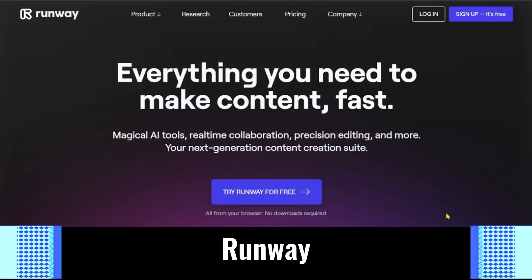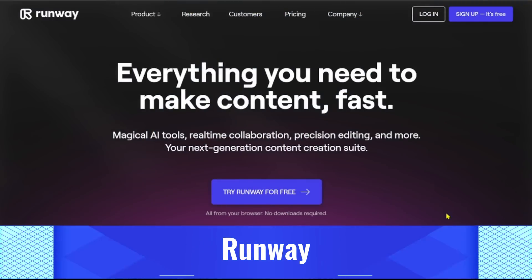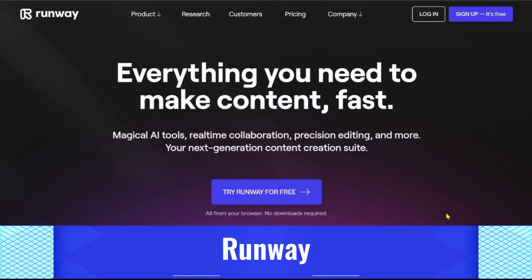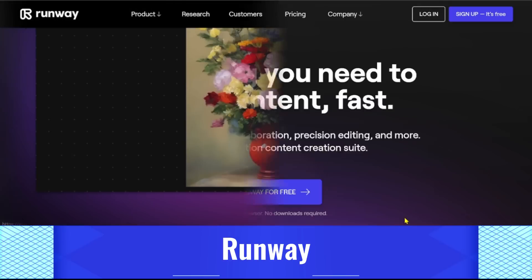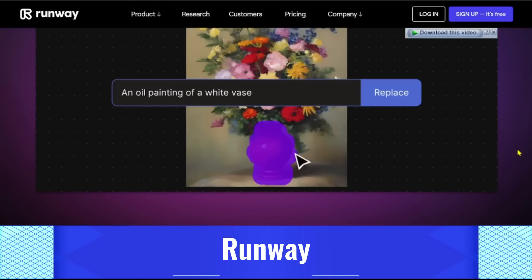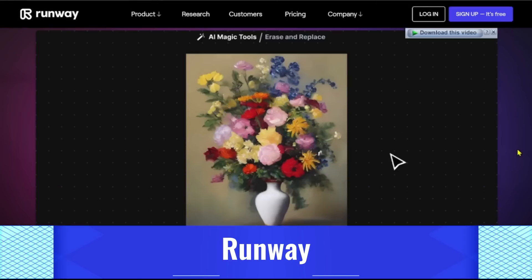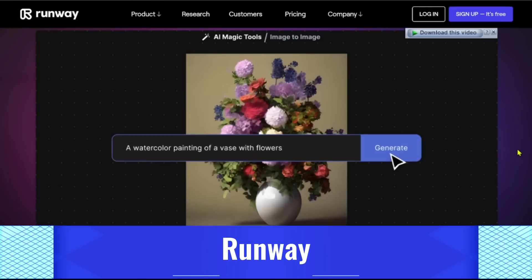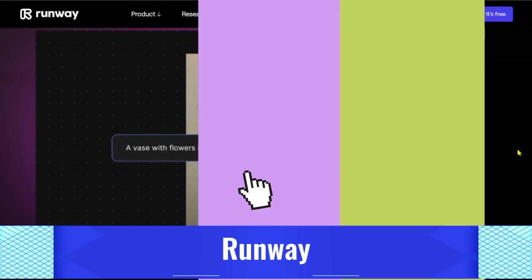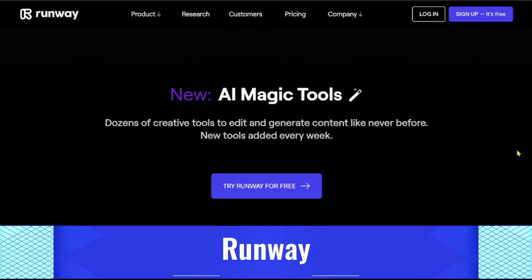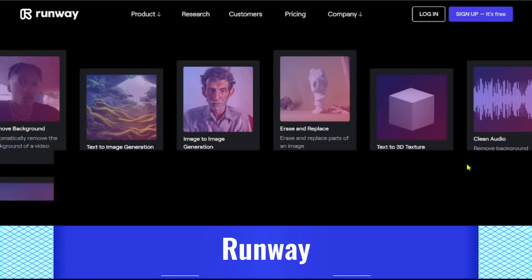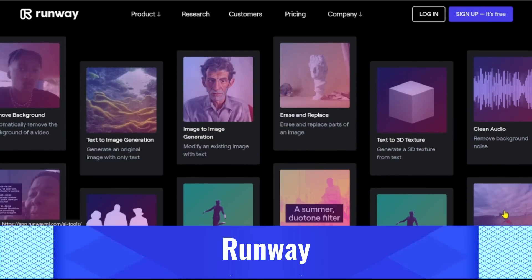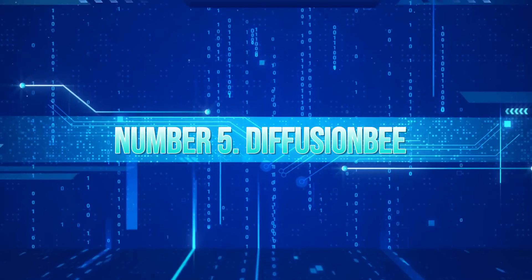4. Runway. It's an excellent toolkit for content creators who incorporate videos. Videos' backgrounds can be deleted with just one click. It even contains features like text-based 3D textures, motion monitoring, green backdrop integration, and image creation from images alone.